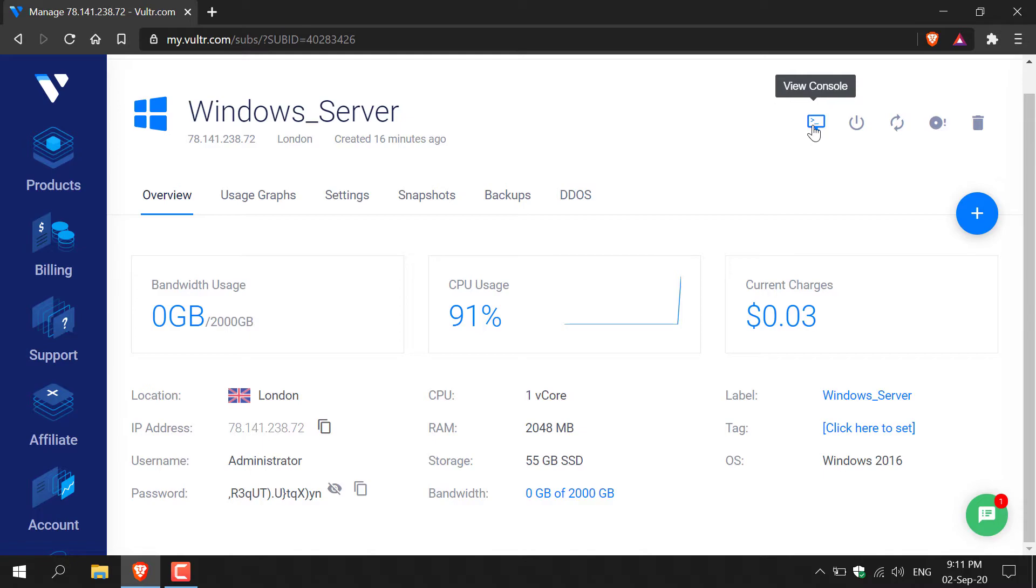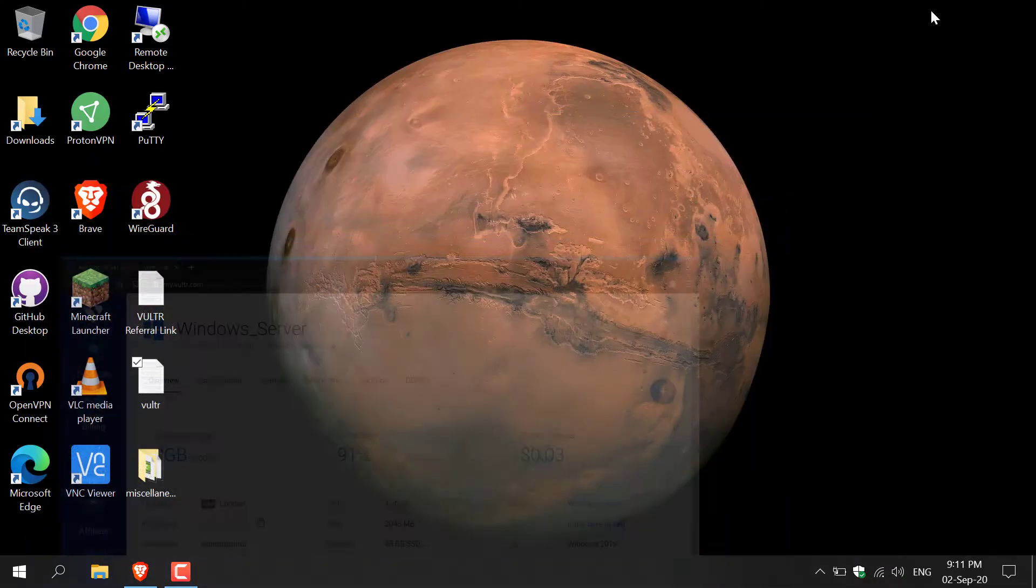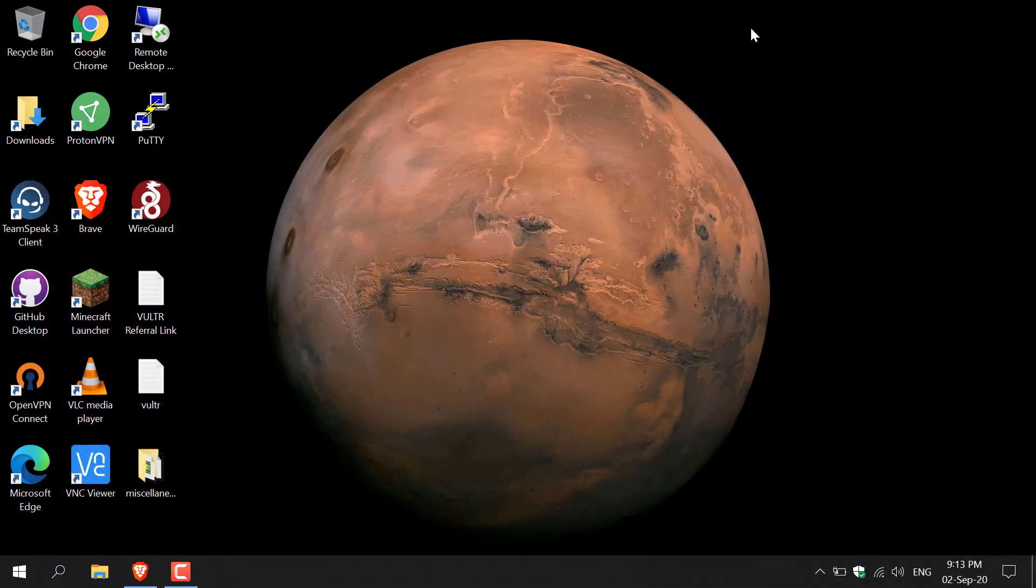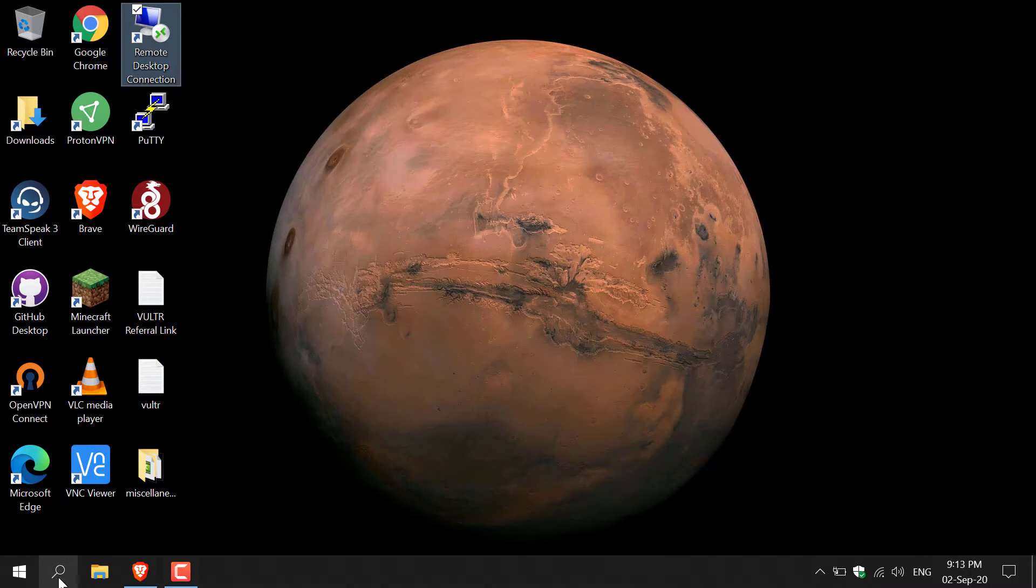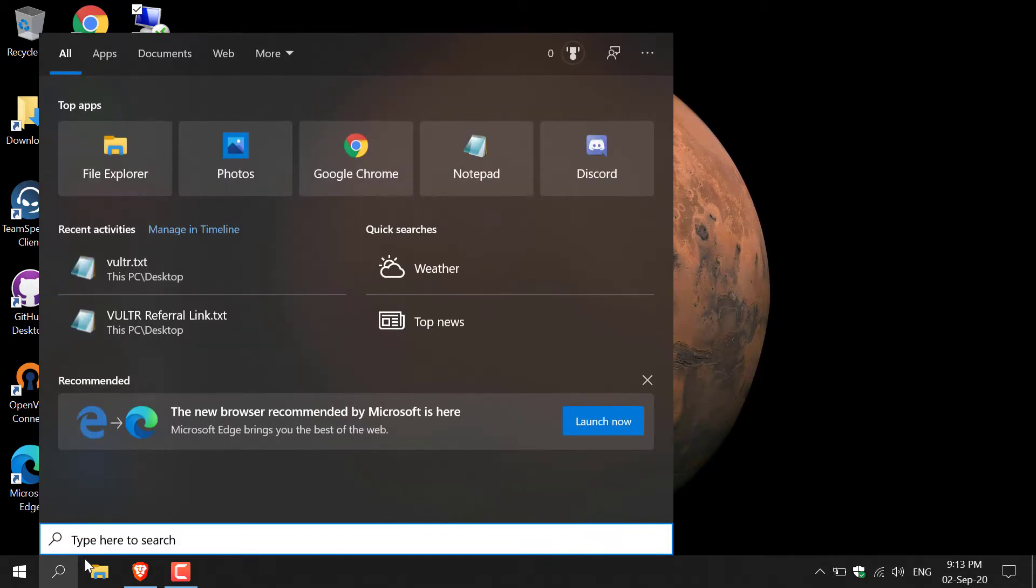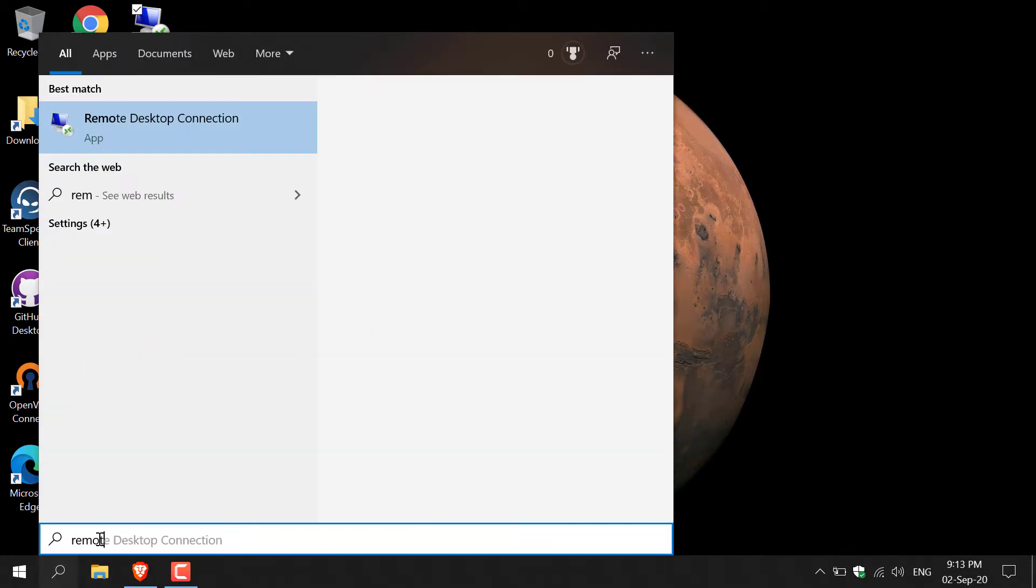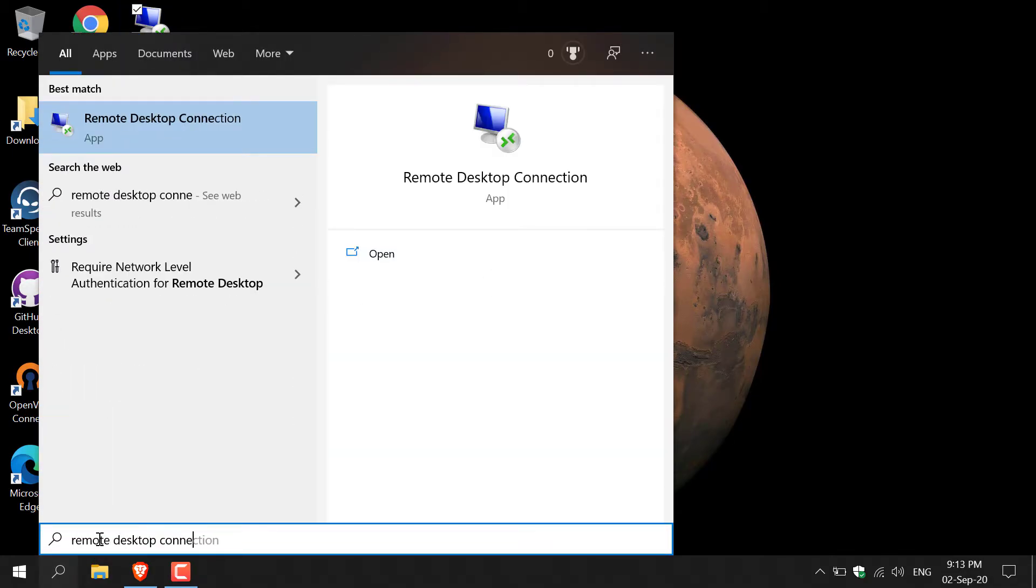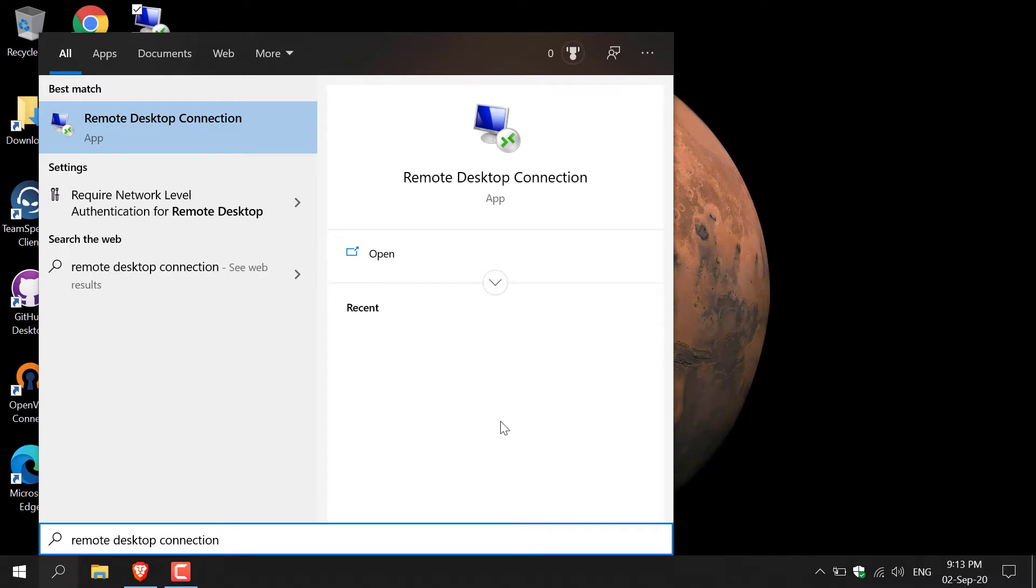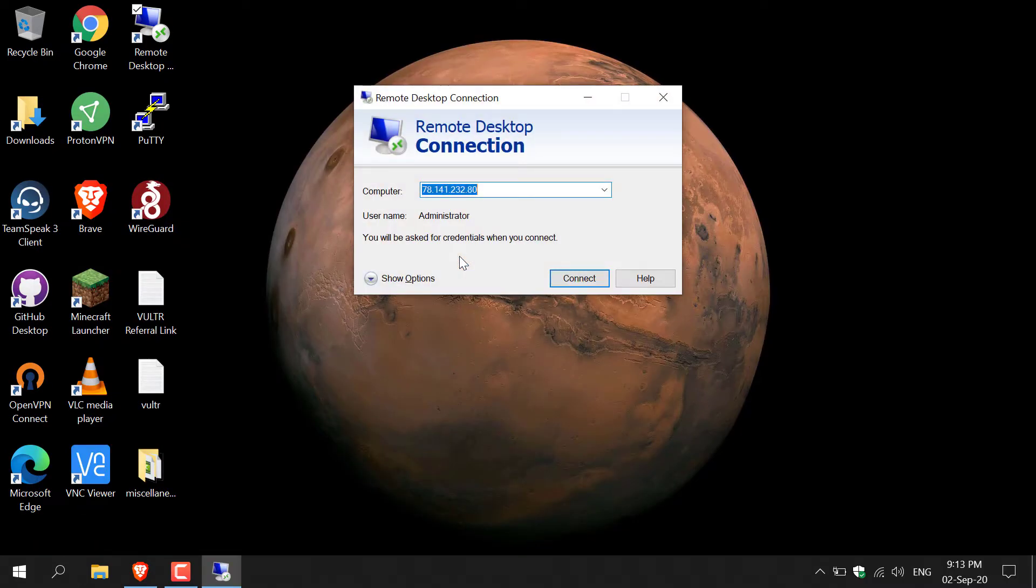All you need to do is minimize your browser here and you'll need to search for remote desktop connection. As you can see, I have a shortcut on my desktop here. If you don't have a shortcut on your desktop, you can simply click the magnifying glass or your search box which will be on the bottom of your desktop. Just left click here and then search remote desktop connection, and then simply hit open. Now you'll be greeted with the remote desktop connection window.